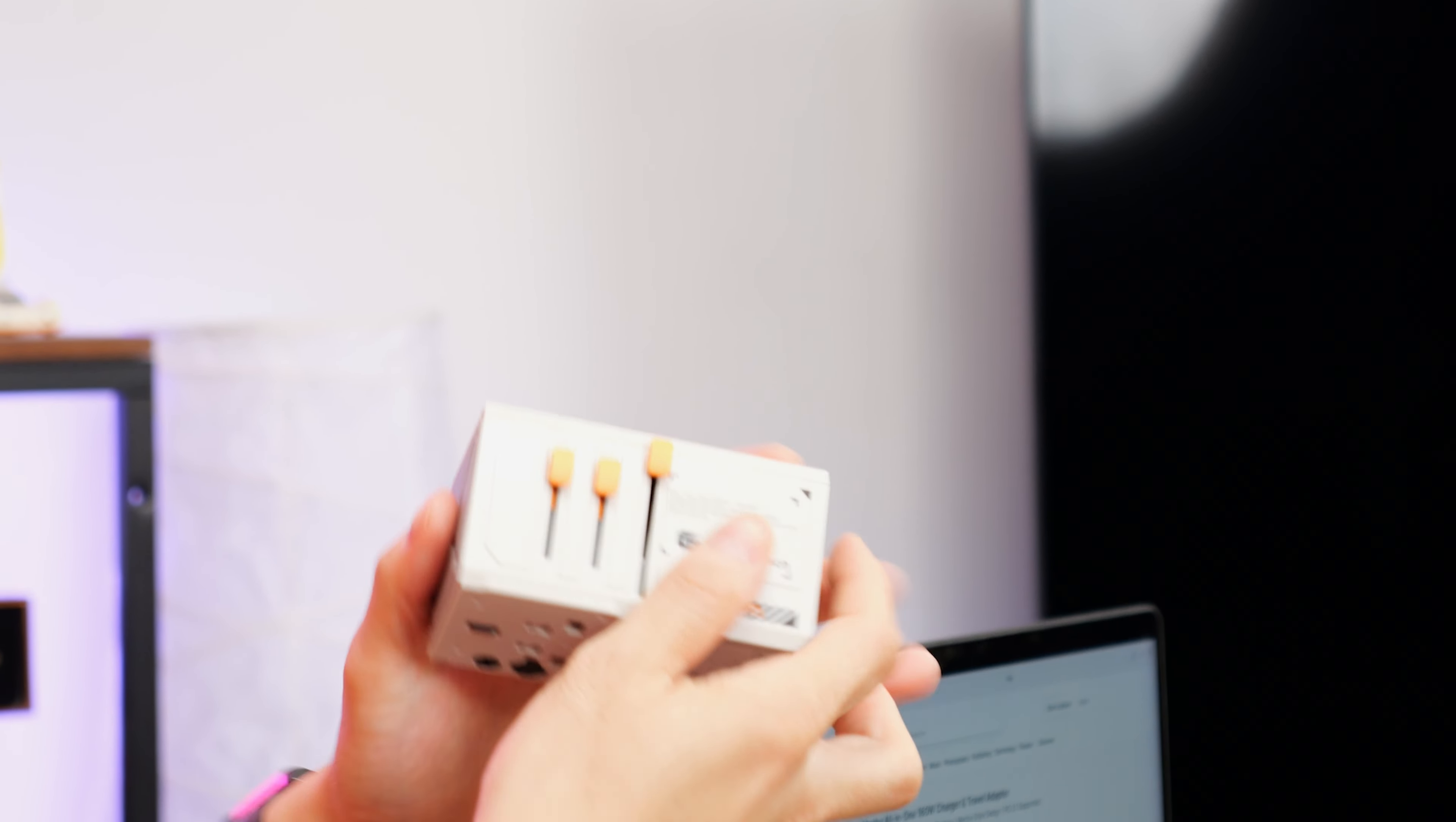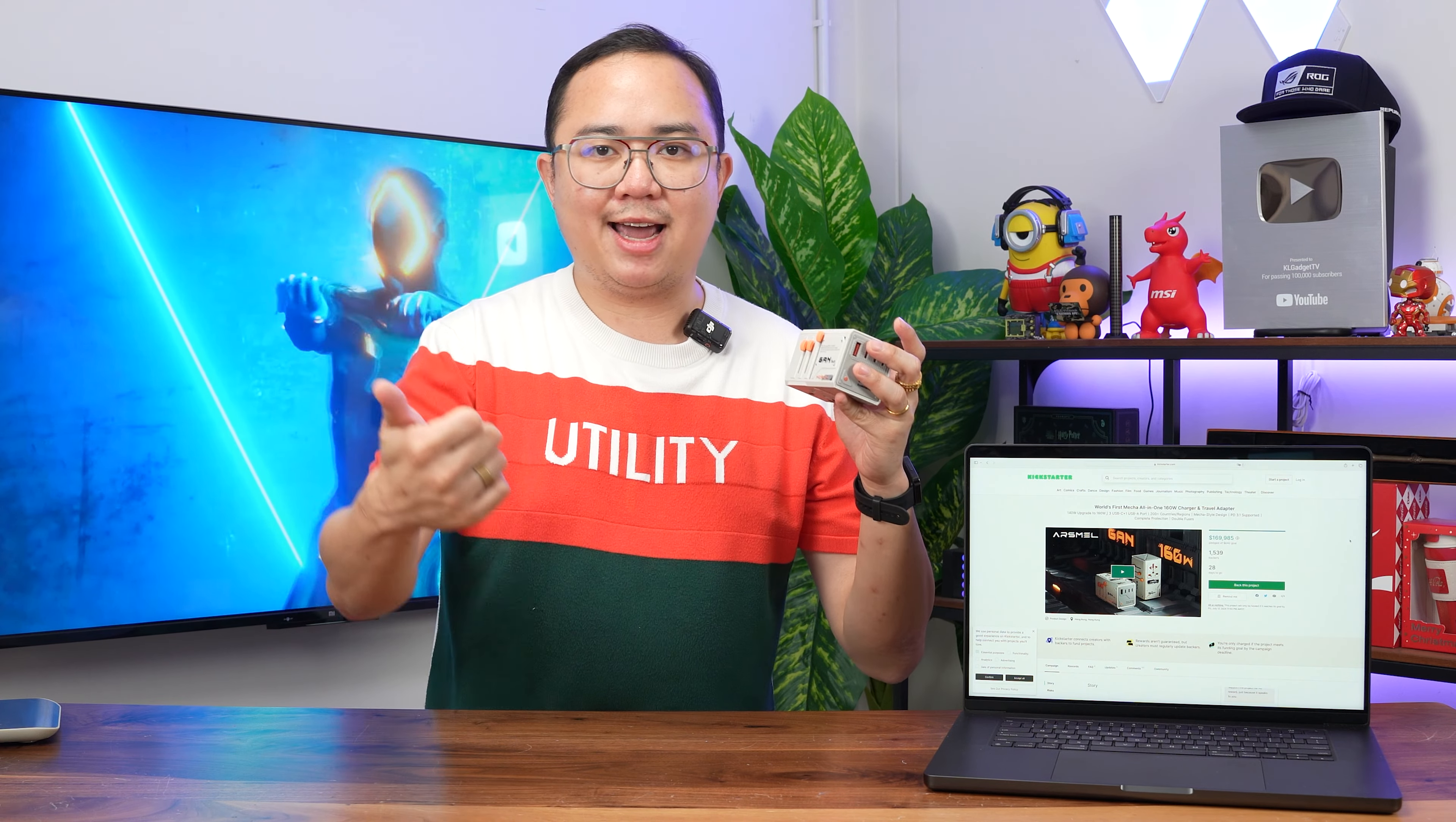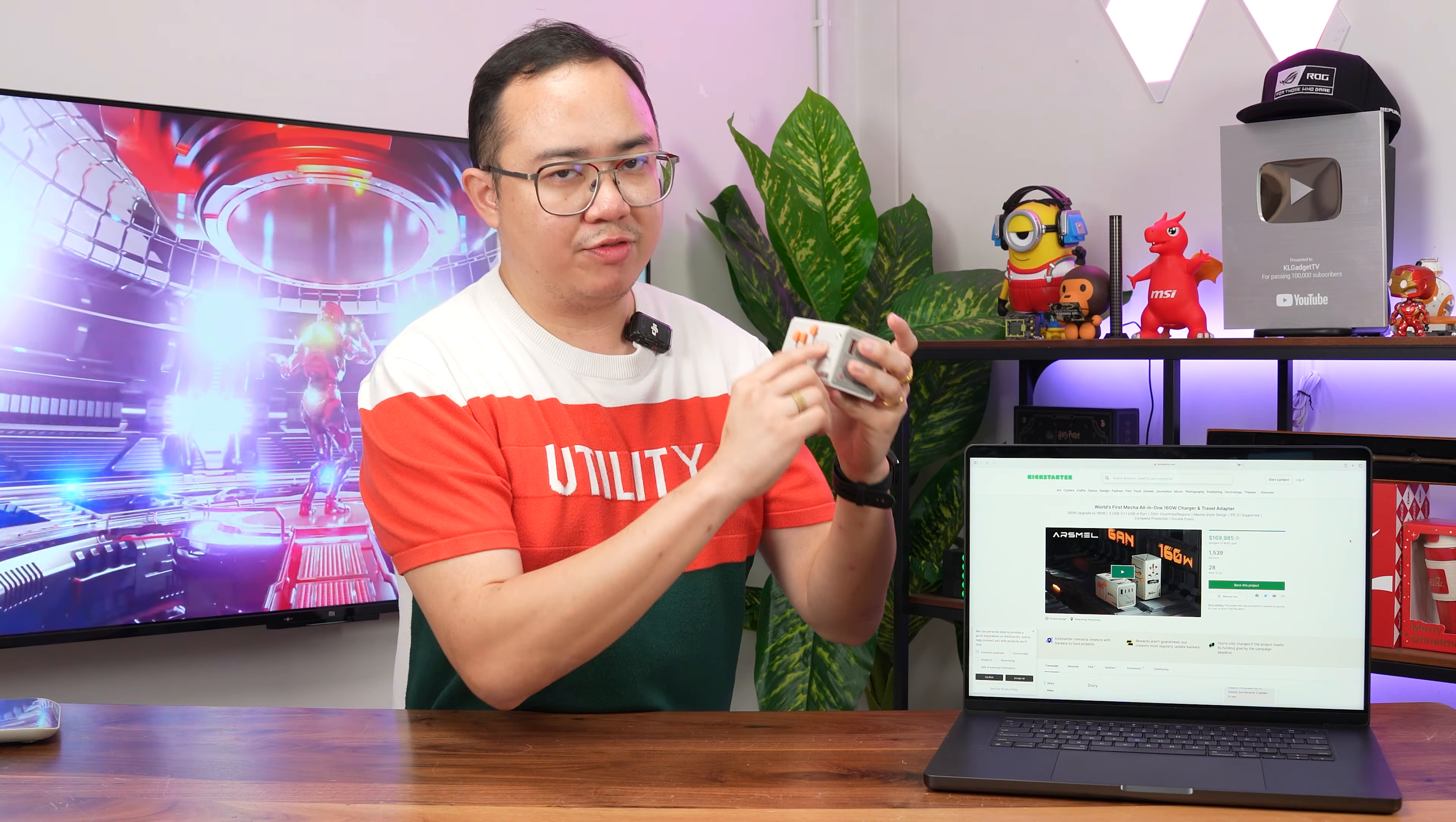Now there are some power specs here that you will need to take note. So it supports a maximum input of 2500W. Now that is a pretty standard power input and you can pretty much plug in like a hair dryer, an induction cooker, or even a washing machine because most of these operate under 2500W. And the voltage input is 100 to 250V.